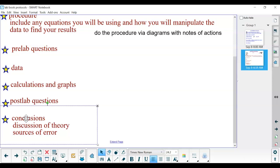Conclusions are pretty important. You need to include what connection the experiment has to the content we're talking about in class. You need to talk about what are some of the sources of error. What would you change if you were to redo this experiment.